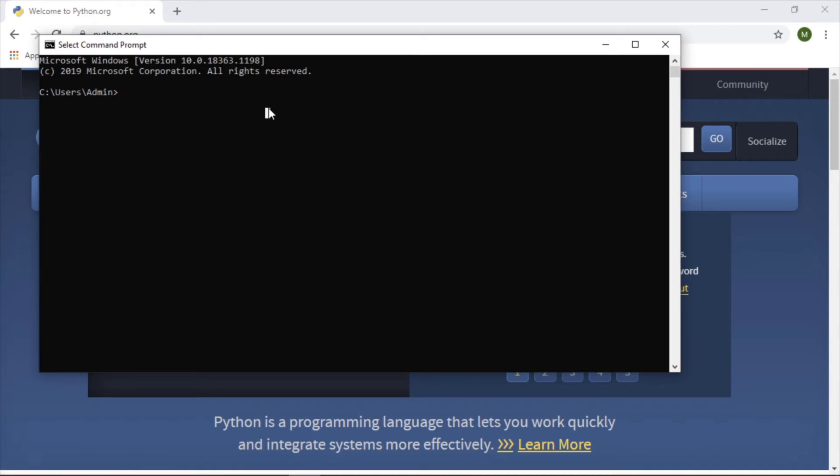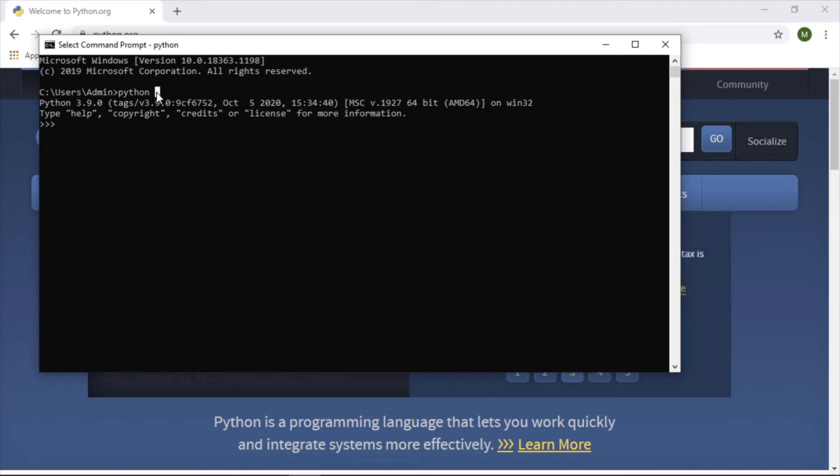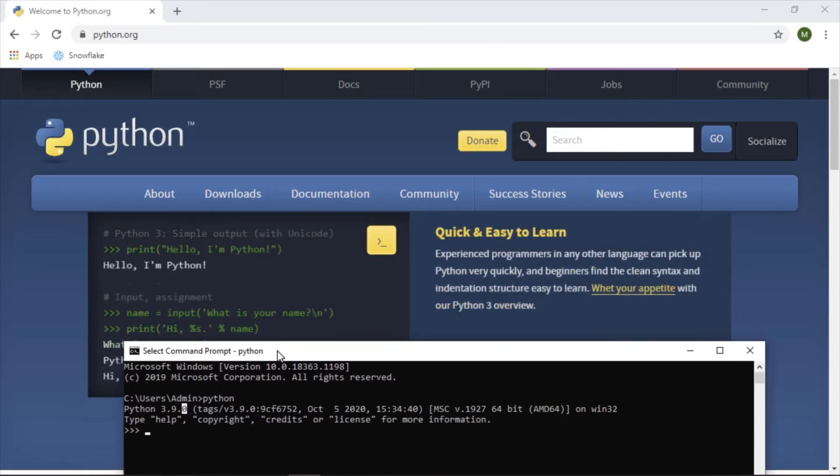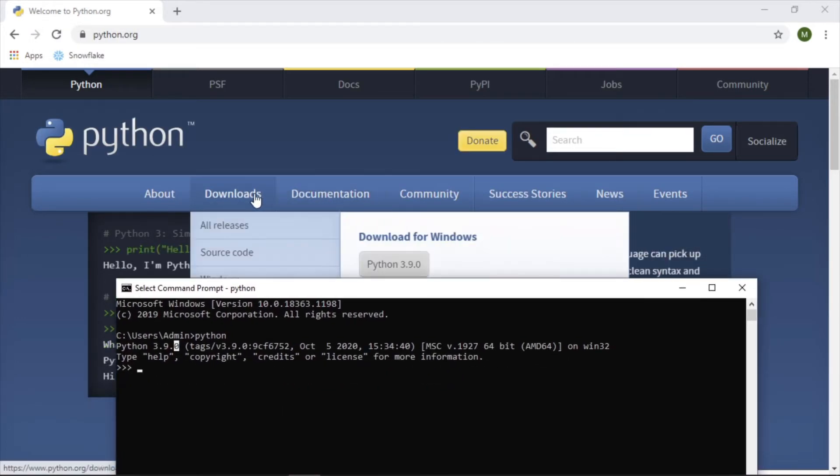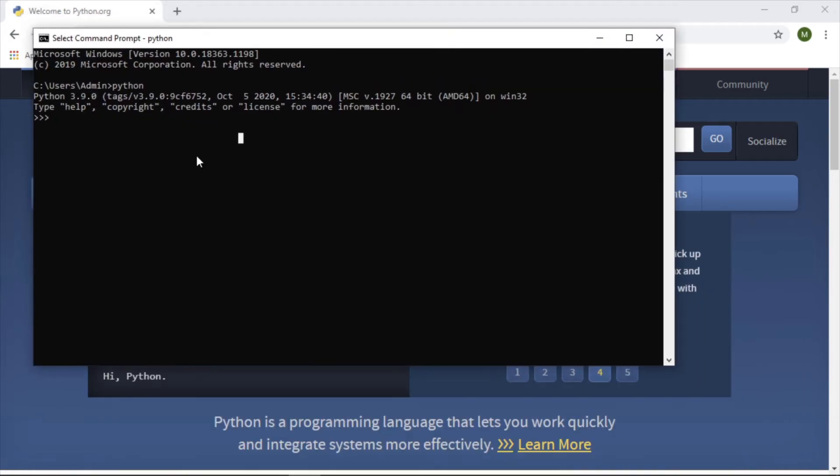Let's just write Python. There it is, it worked, and that's because we added it to our path variable, meaning all we had to do was write Python and it knew exactly what it was doing. So that's the benefit of selecting that option. Python 3.9, which is what we just downloaded.